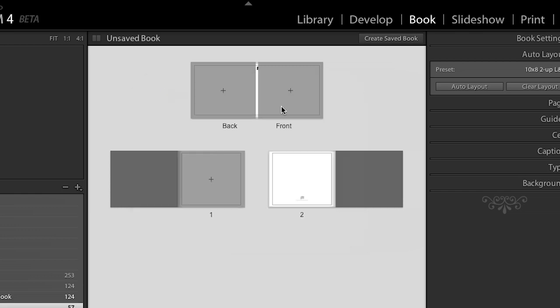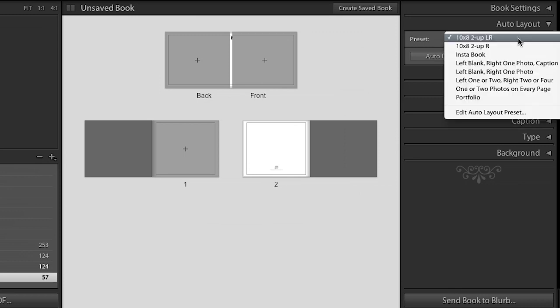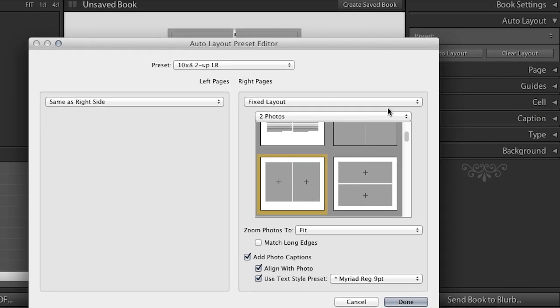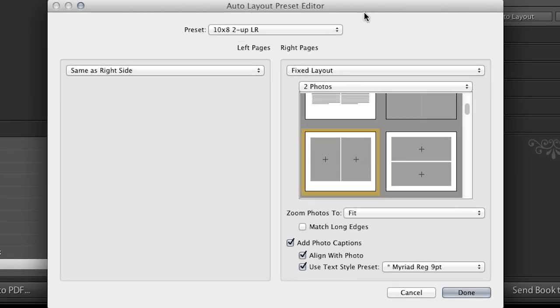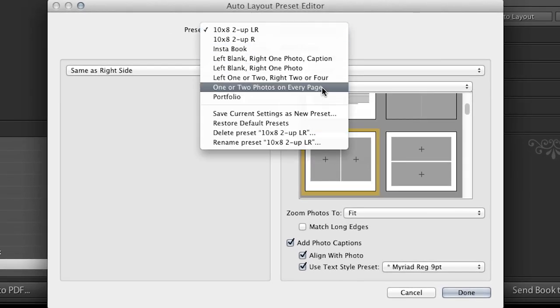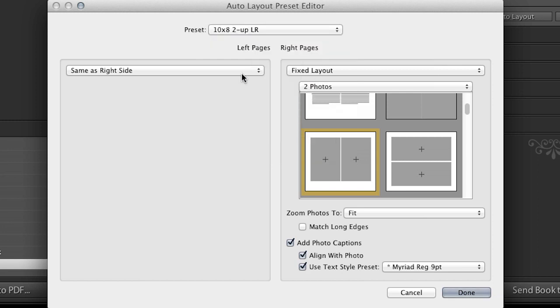All right. Now, before I just click auto layout, I want to set up some presets for that. So we'll go ahead and go into our auto layout preset editor. And you'll notice that we have a few presets right here, and then you can create your own. And it's really simple.